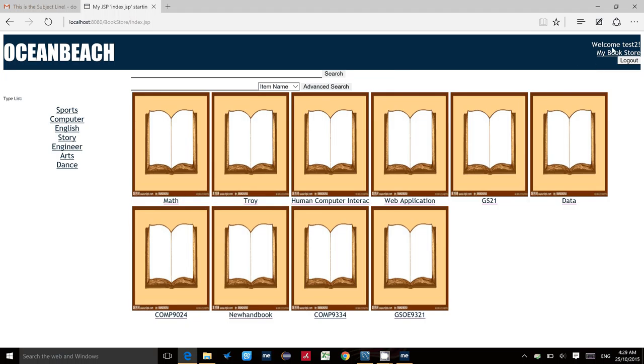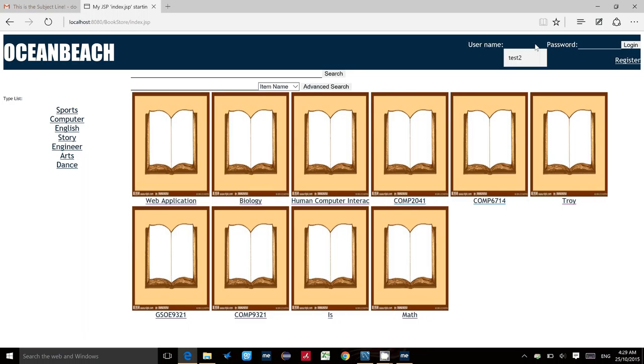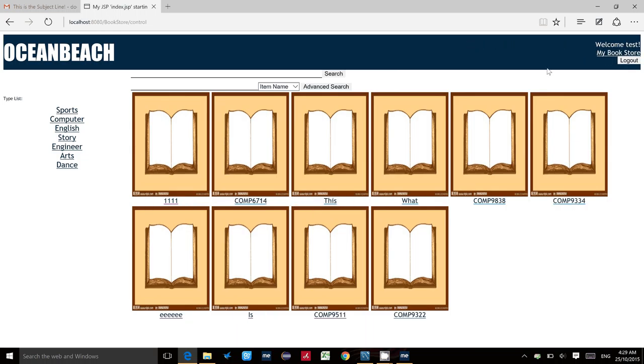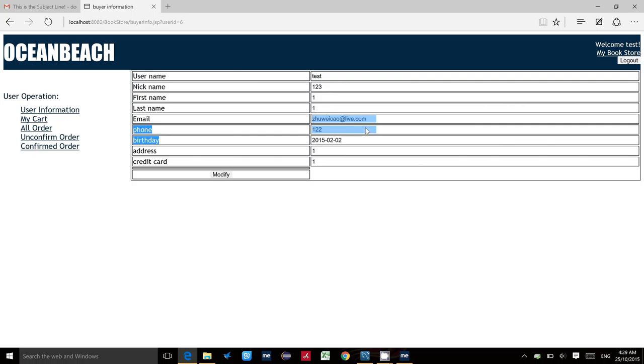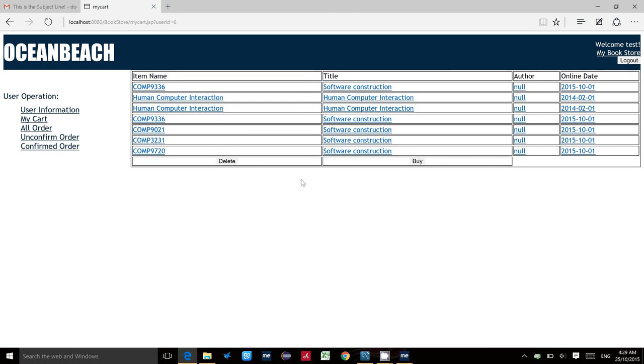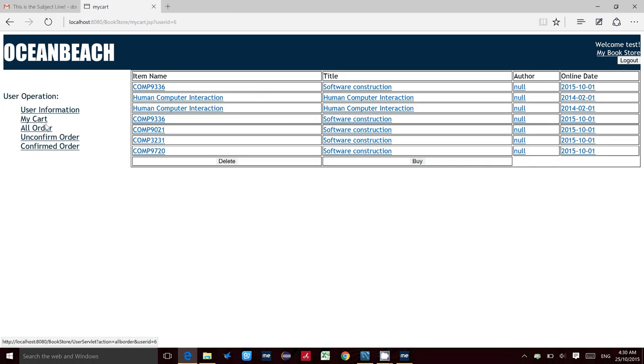After this, I will continue to show some functions based on buyer this time. 'Test' is a buyer I already established. Click 'my bookstore.' The buyer has a different menu from sellers. For the first one, it's also the user information. For 'my cart,' this means all the items in this cart list have been put into this user's cart. How to put a new item into this cart? Let me show you.